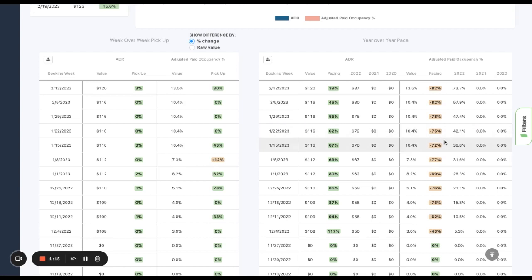And the same logic applies to occupancy. How was I doing at the same point in time, historically, year over year?